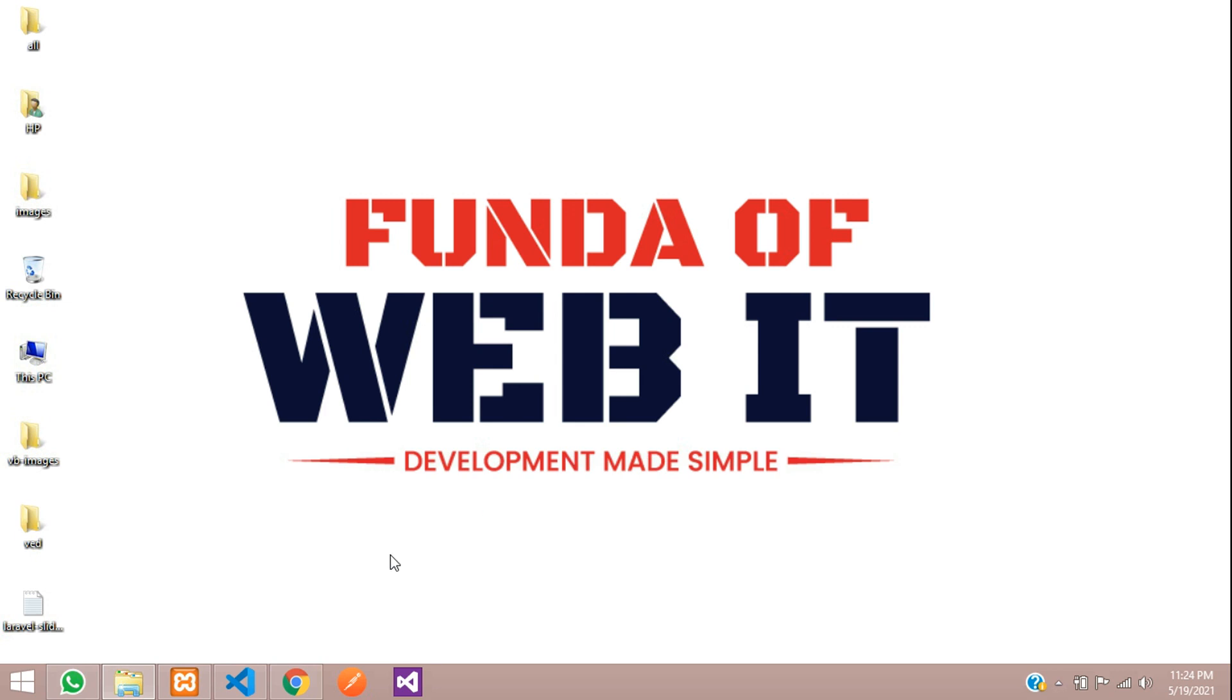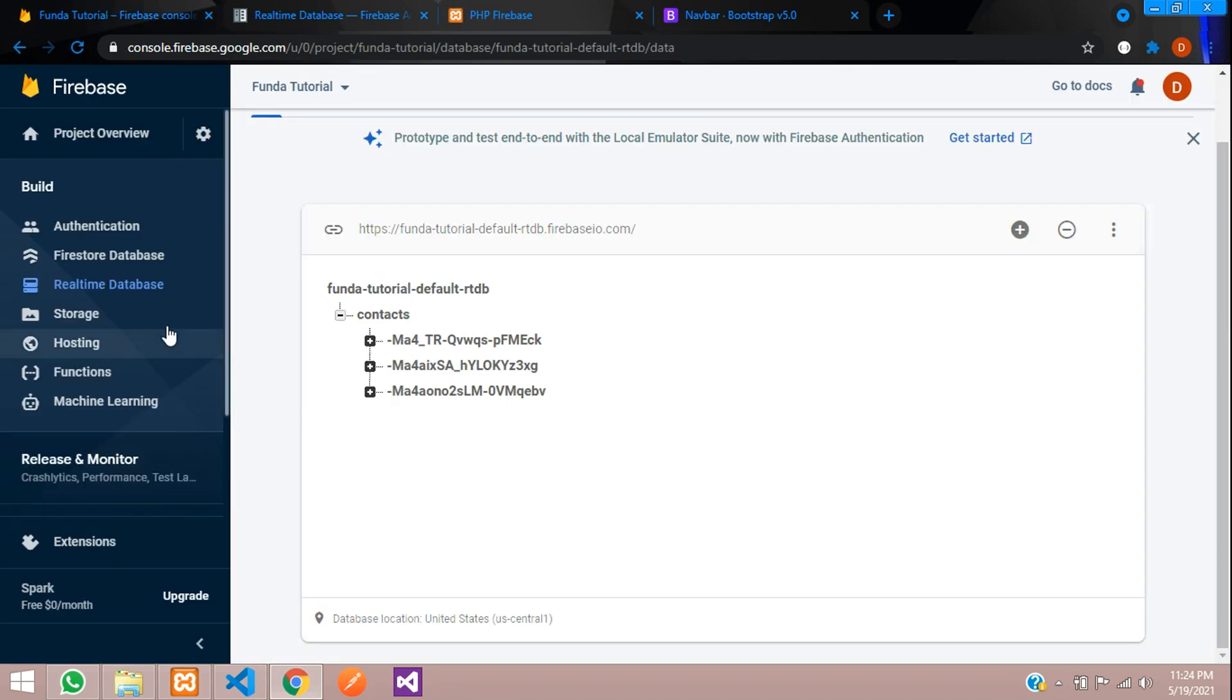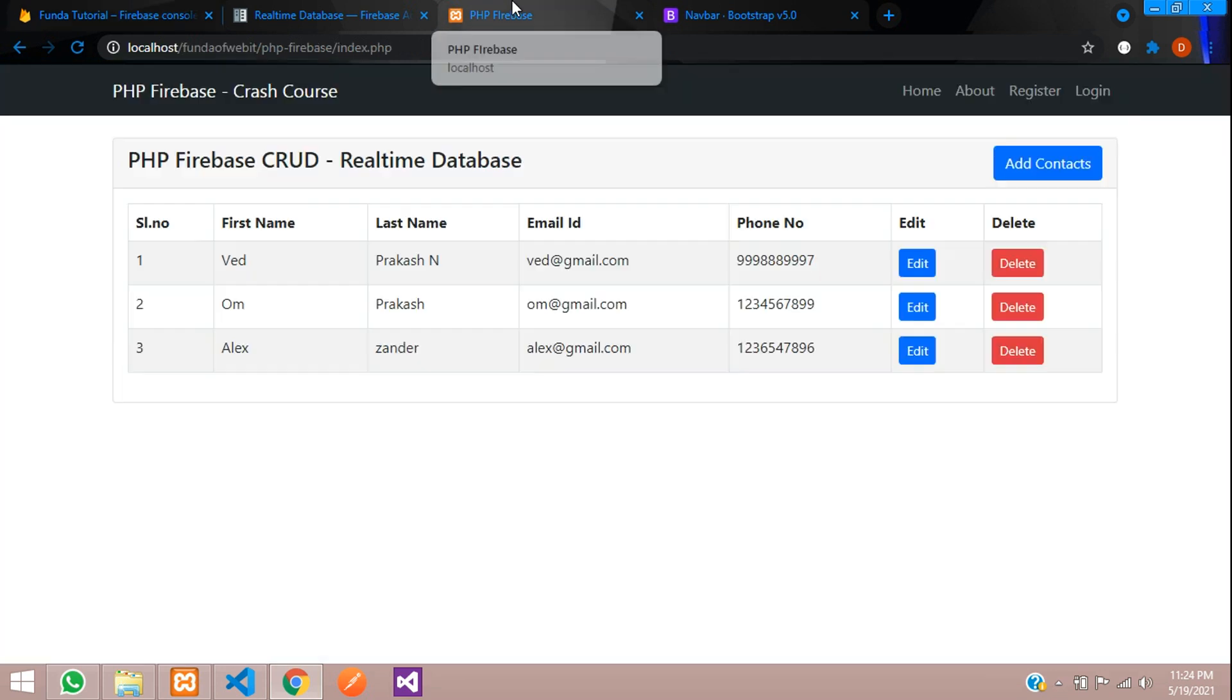Hey guys, welcome back. In this video, we are going to count the total number of rows inserted into our real-time database. Now let's get started to build that.